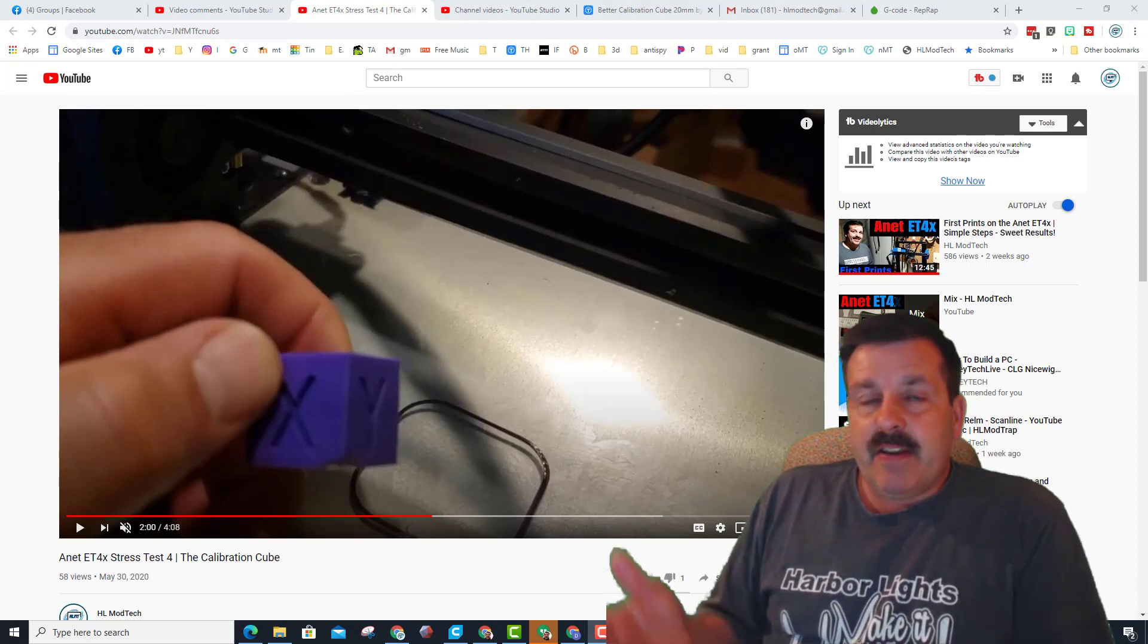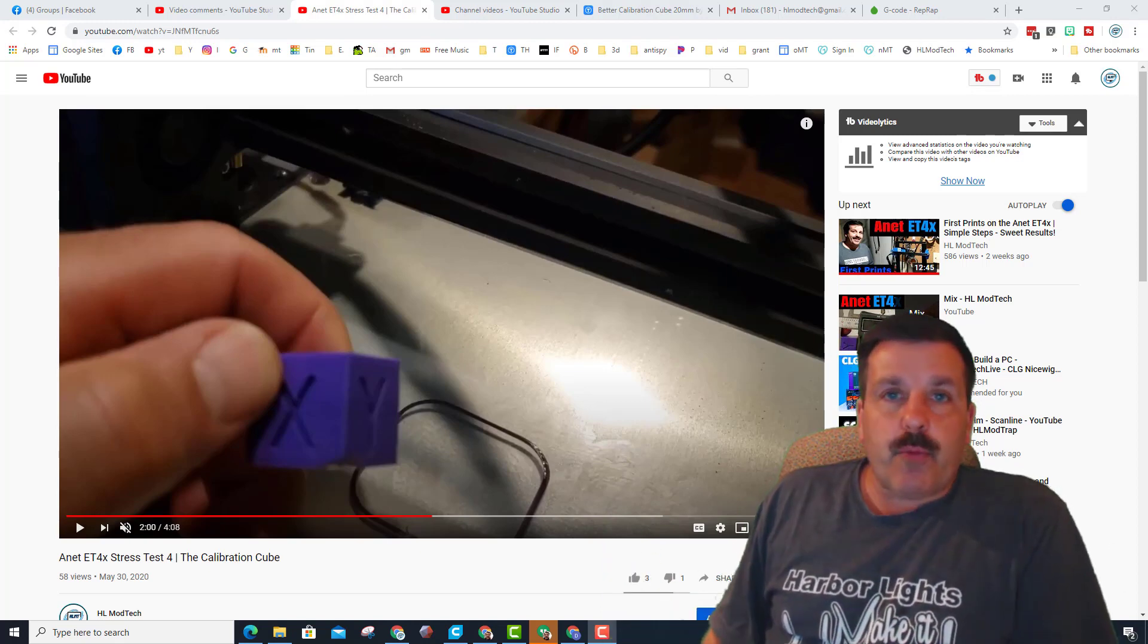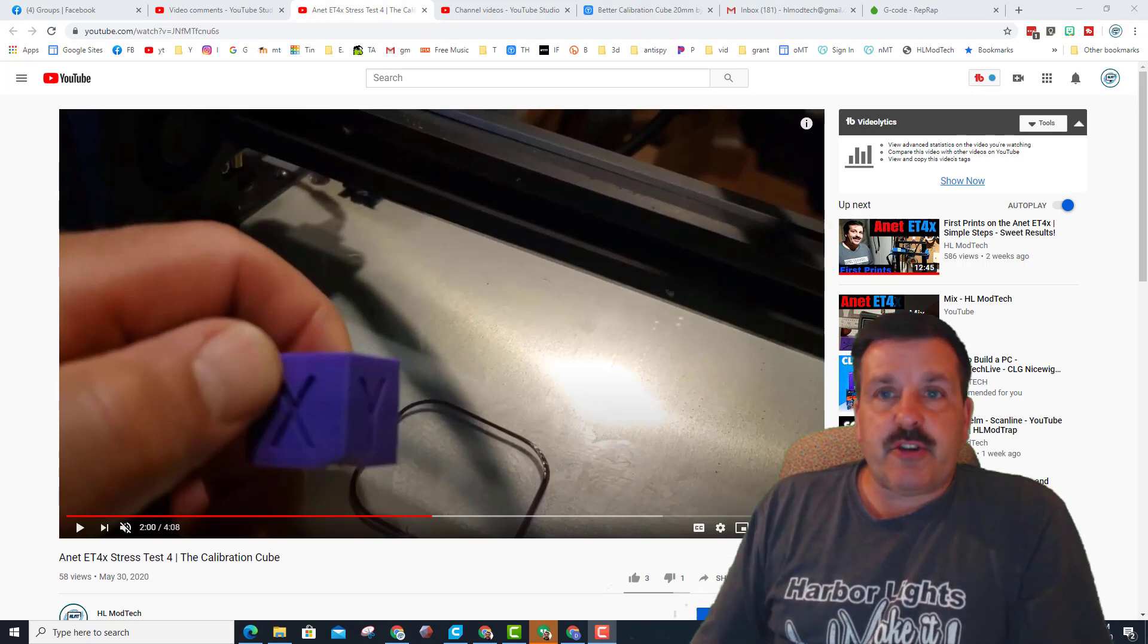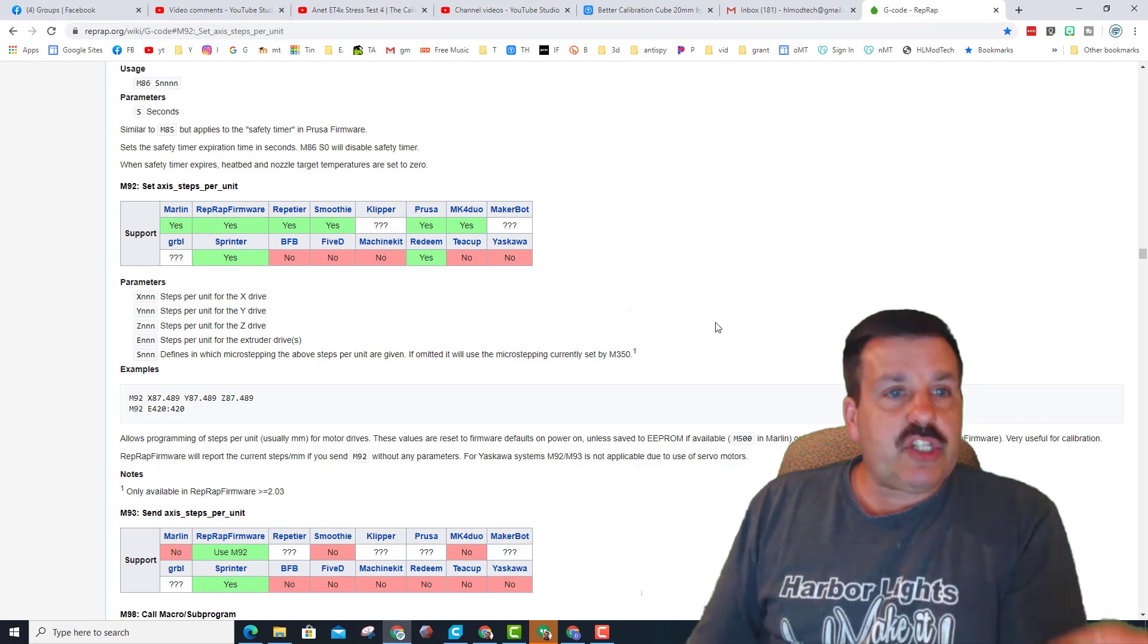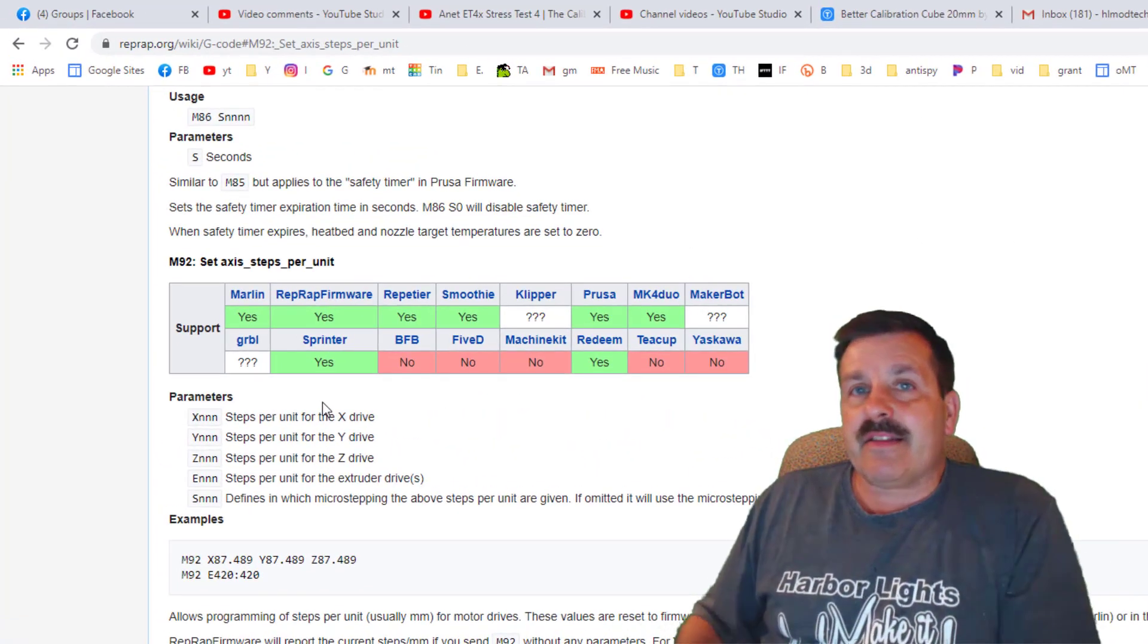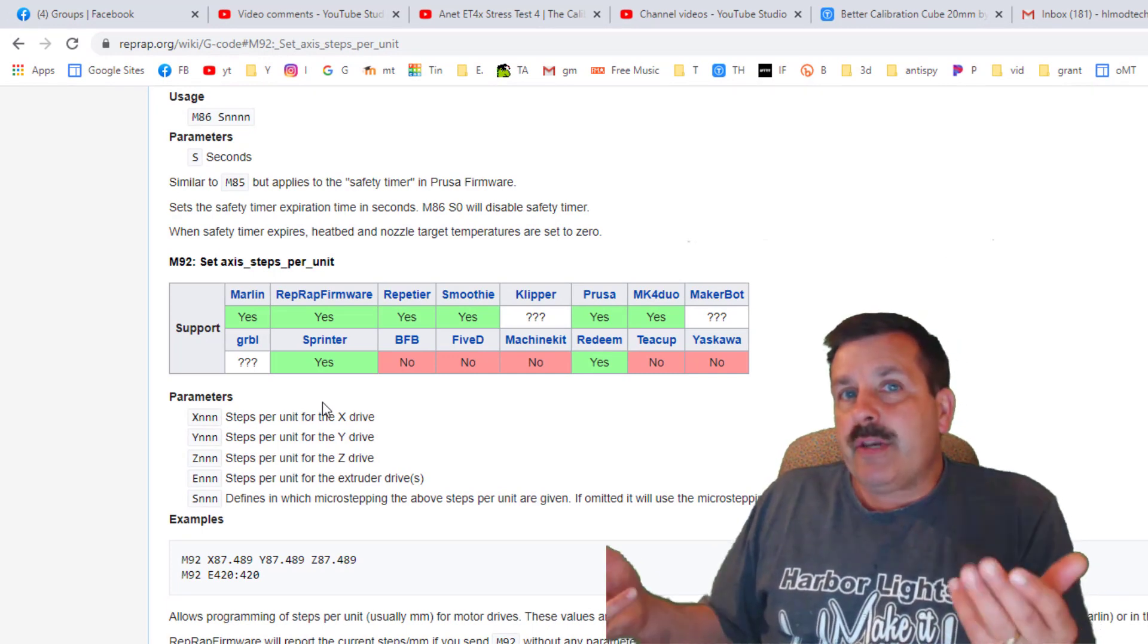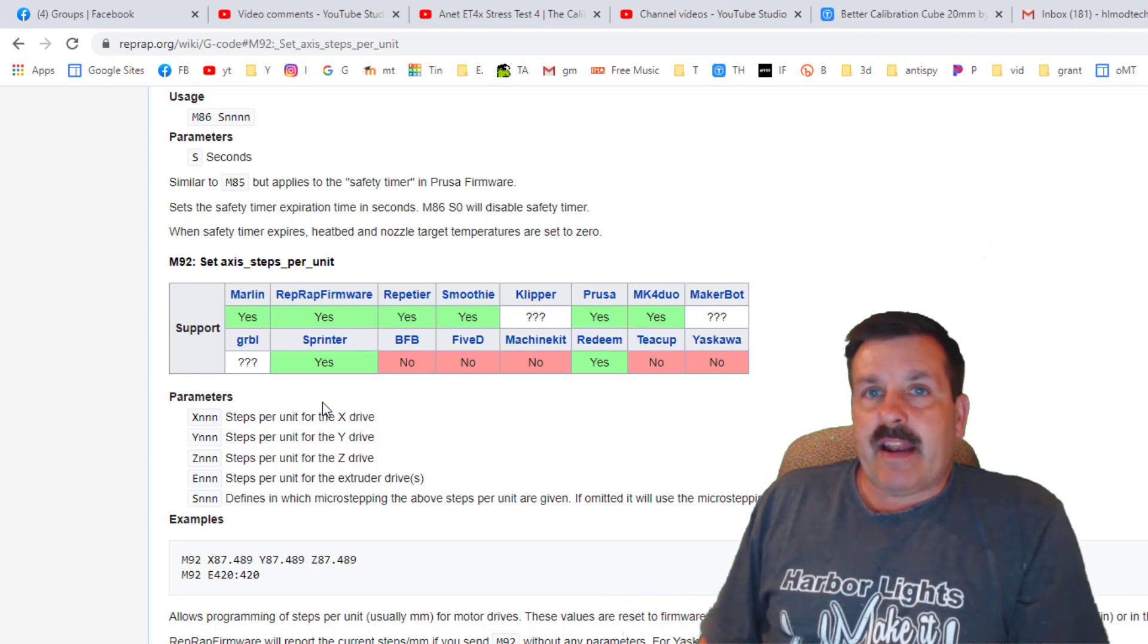Even if we find out that it's off on Z, there's no way to edit the steps for the firmware on the ANET. There's no menu choices for changing your E-steps on these ANET printers. I looked up G-code, and we could send an M92 and put that in the start of our Cura code, but I couldn't read what the steps currently are for the ANET.